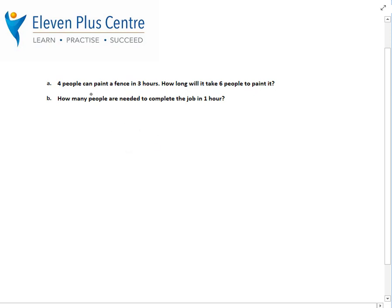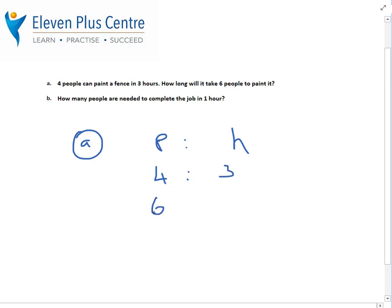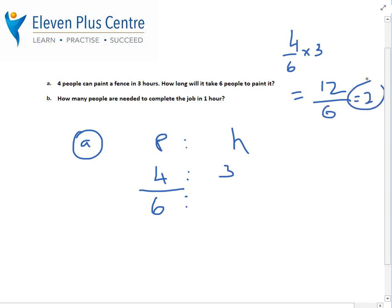Hopefully you've had a go. For part A: four people, one fence (which doesn't change), and the number of hours. Four people take three hours; how long will it take six people? Put six under P. Turn it into a fraction: 4 over 6 times 3. Four times 3 is 12, divided by 6 is 2. So six people take 2 hours — more people, less time. If you got this one, brilliant, well done.